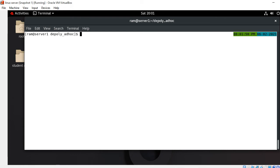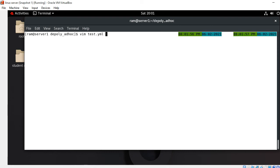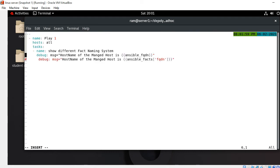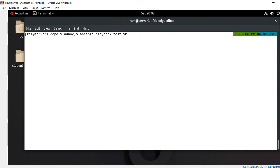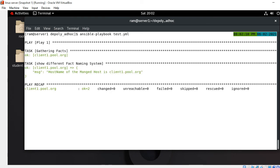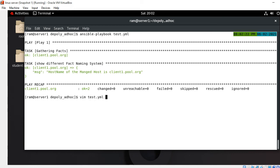Now let's modify the playbook using the different fact naming system and run again. I open test.yaml, comment out the first method, enable the other one, save and quit. Running again - I get the same output: client1.pool.org. The point is clear on different fact naming system mechanisms - you can use either method.